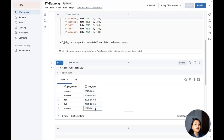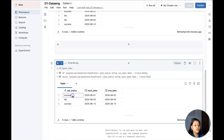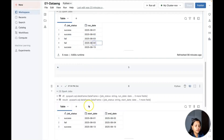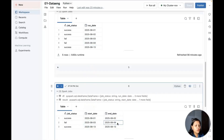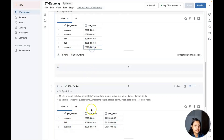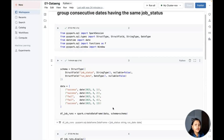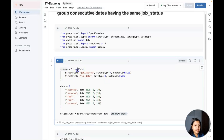We need an output showing the job status with a consecutive start date and end date. For example, 1st and 2nd are consecutive successes, so start date is 1st and end date is 2nd. 3rd and 4th are consecutive failures, so start date is 3rd and end date is 4th. For the 13th, which is a lone success, the end date is the same as the start date since there's no following date.